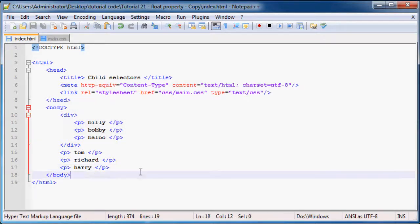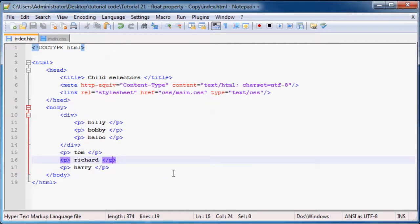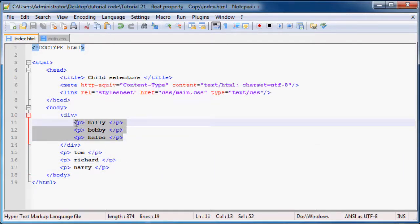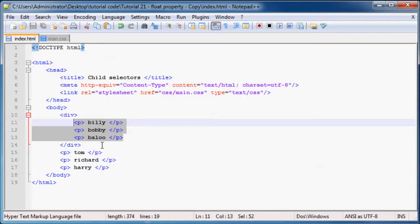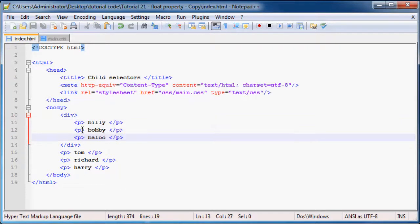We've got three inside a div and three normal ones. Let's focus on these three inside the div. The reason I put them inside a div is because we're using child selectors, so we need child elements.